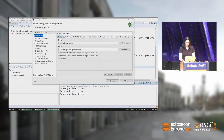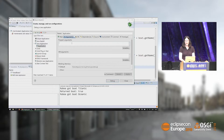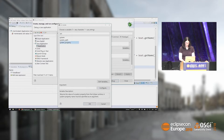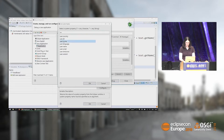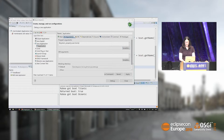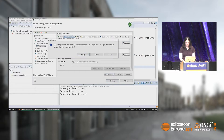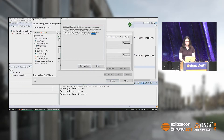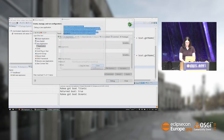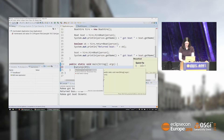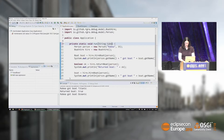Another thing we can do is in the debug configurations pass some program arguments. For example, I could directly provide my name but instead I provide a variable — I look for a system property and select the username to use as an argument. There's also a new button in the 2018-09 Eclipse release called 'show command line' — it shows the full command line, so if you ever wanted to know how debugging works you can now see that.